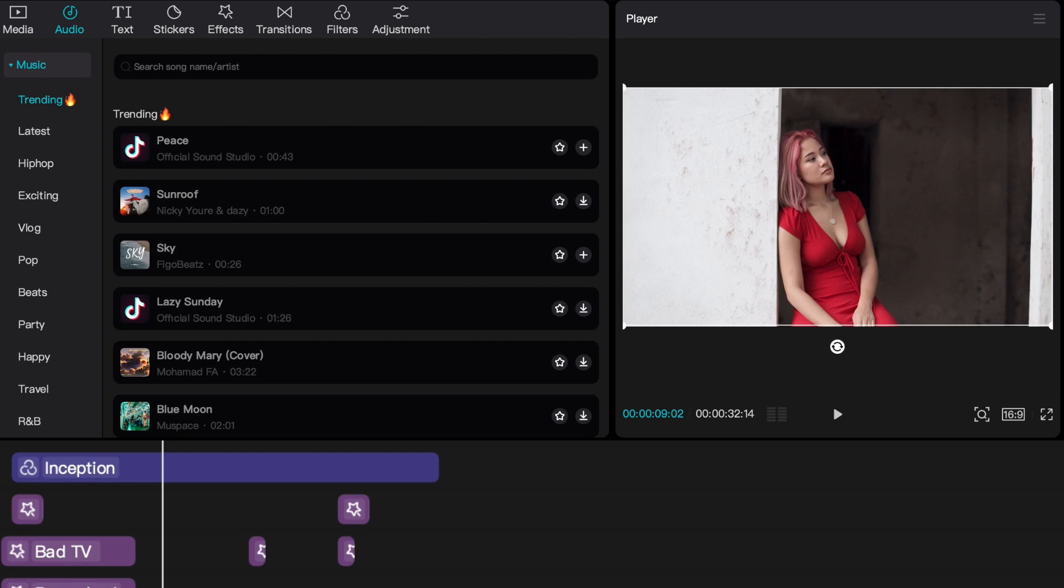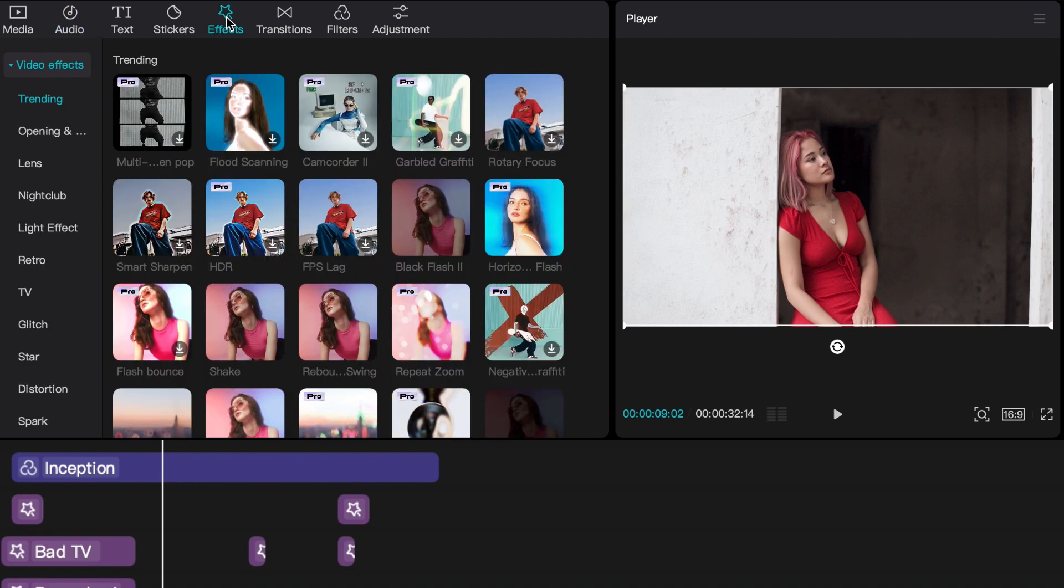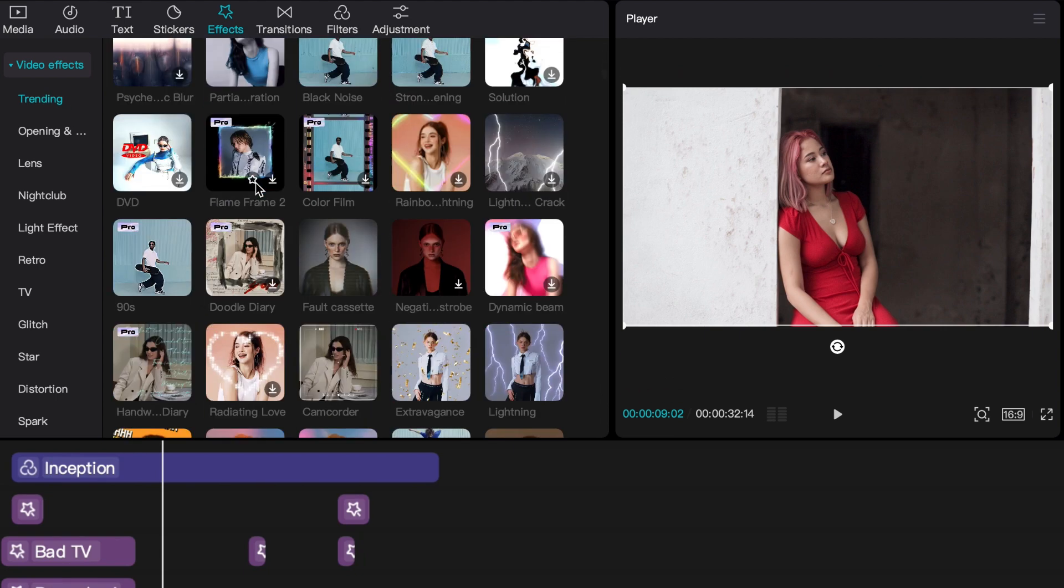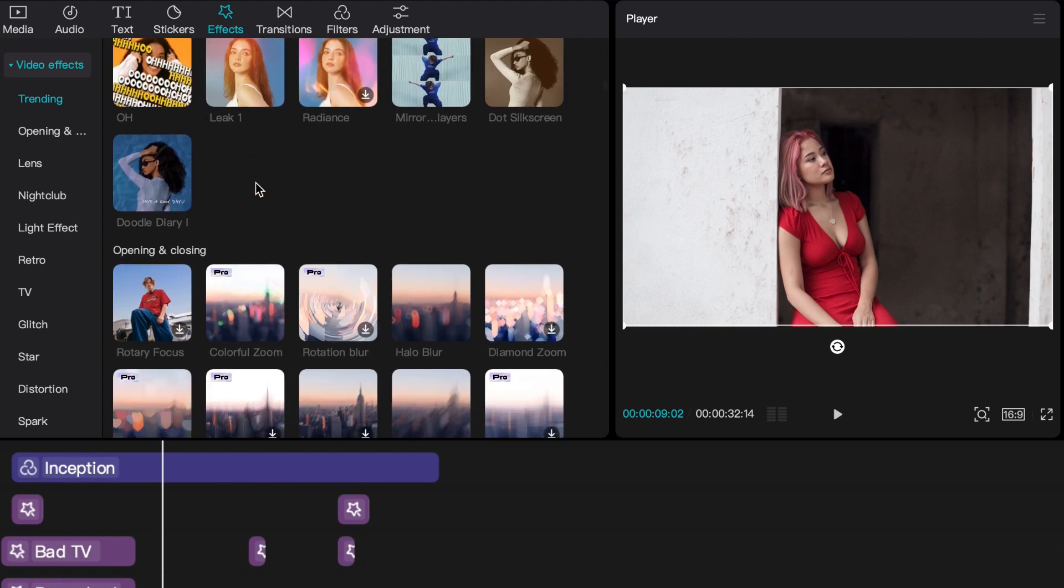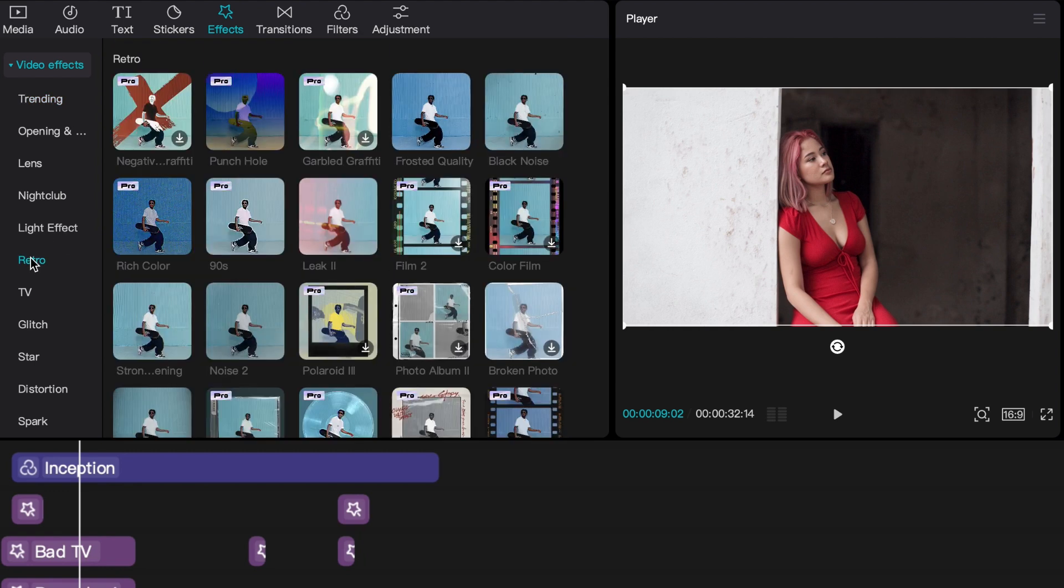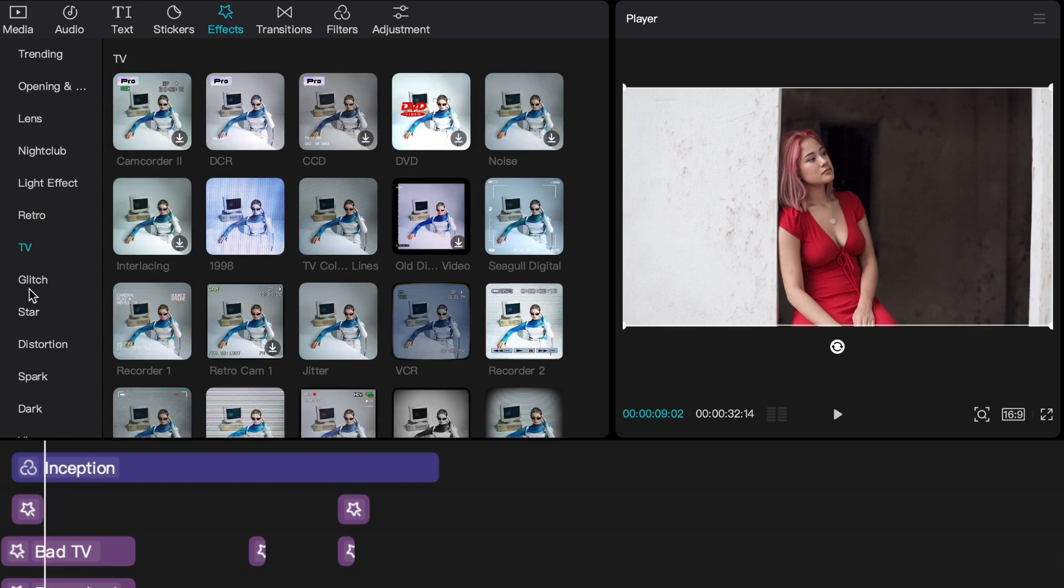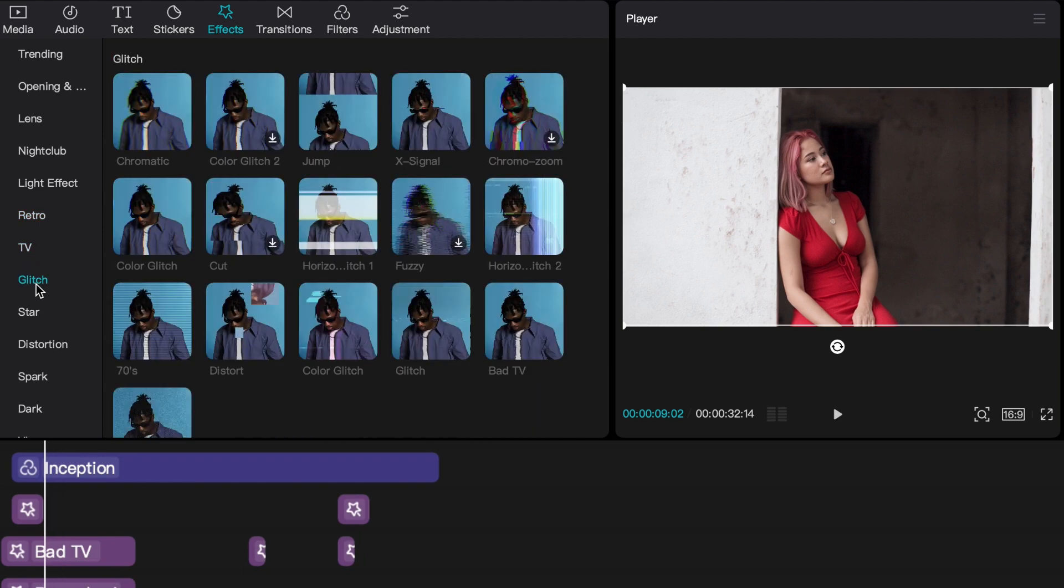When you're looking for the best VHS effects on CapCut, you have to go to effects. You'll see a slew of places to pick, but what I want you to do is go all the way here and you'll see retro TV English with these three effects.